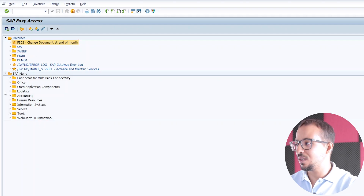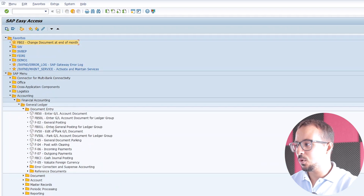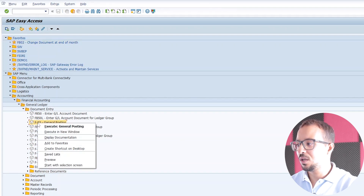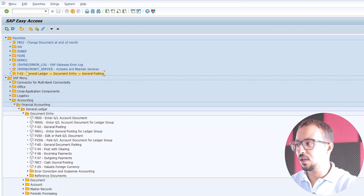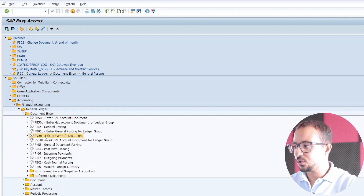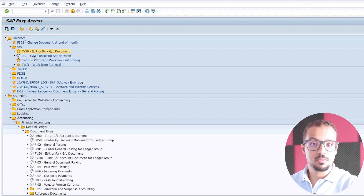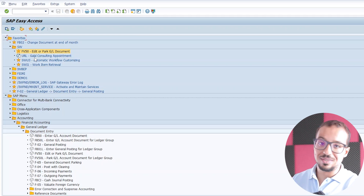The other option is to go to the SAP menu. For example, if you use the standard SAP menu and here we have the transaction F-02 and I want to add it to my favorites, I can either right-click here and click on Add to Favorites, and this will add it to my favorites. Or I can pull the transaction from the menu into the favorites, inside any folder I want. For example, here I have FFV50 and I'm going to move it inside the SW folder.